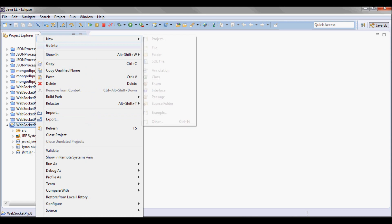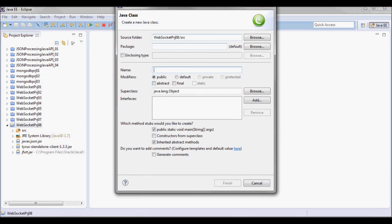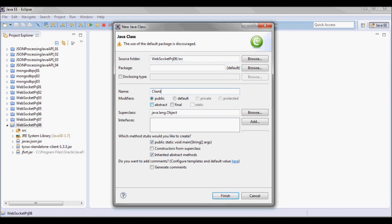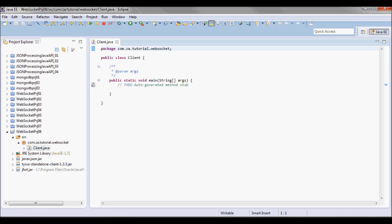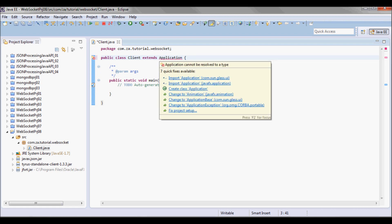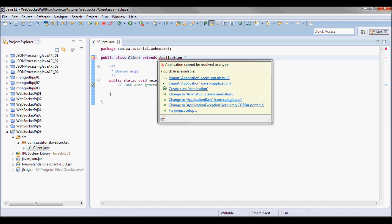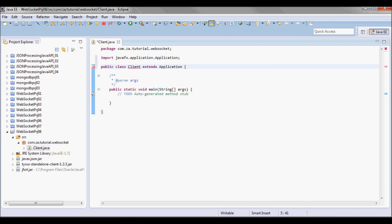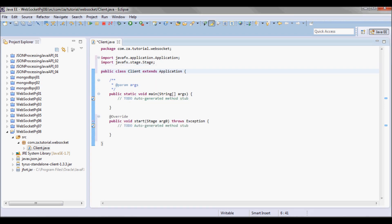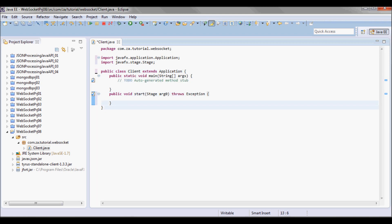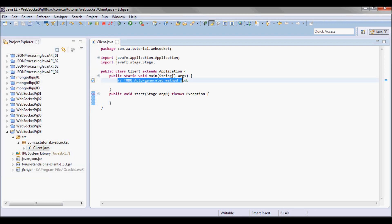Next I'm gonna create a client class in this package. It's gonna have a main method and it's gonna extend from Application — that's gonna be javafx.Application.